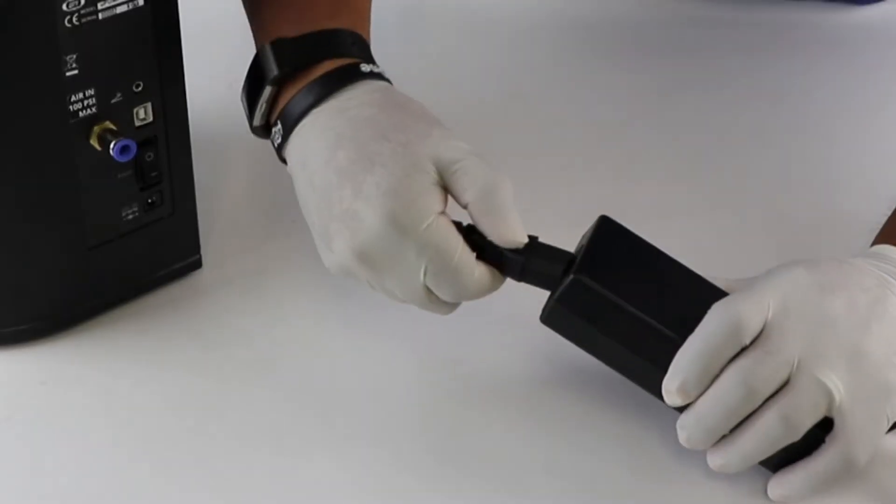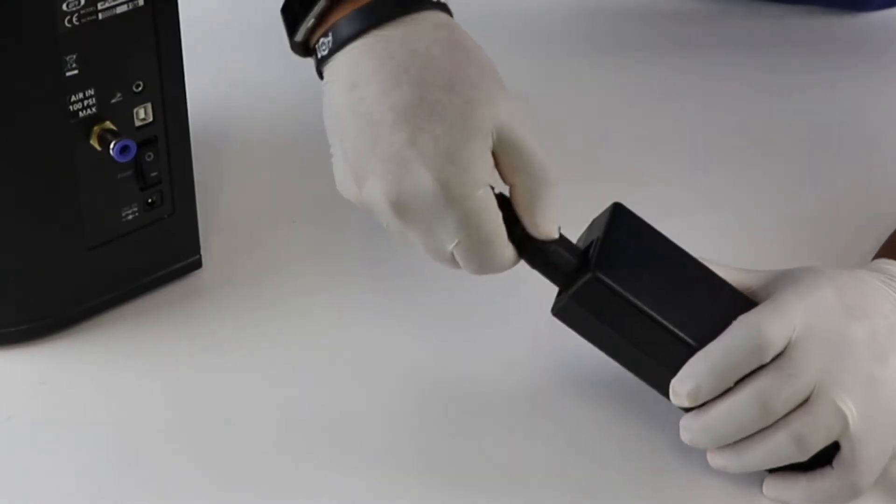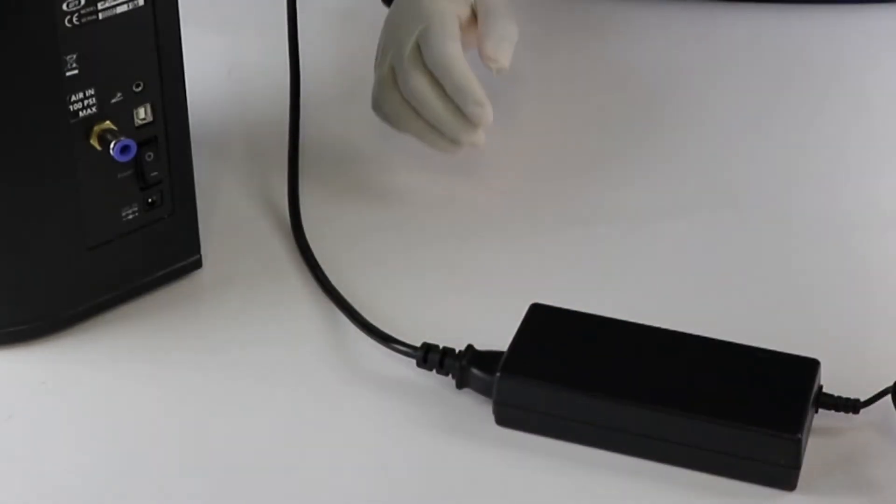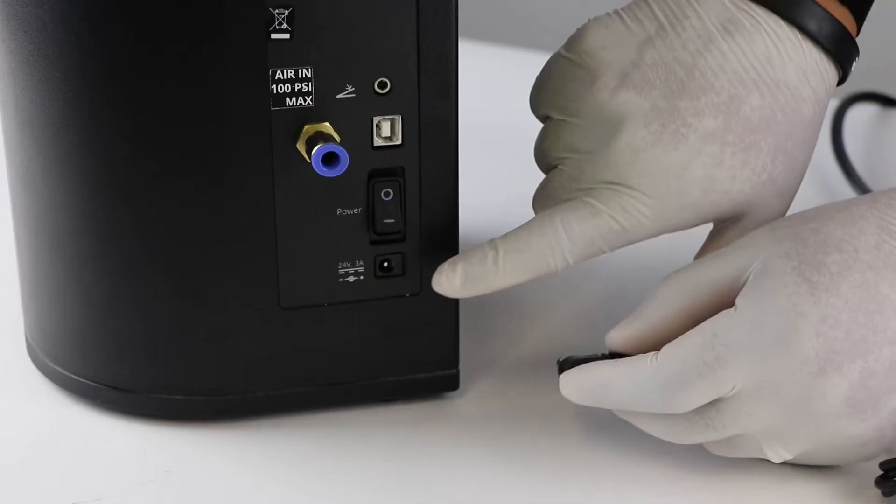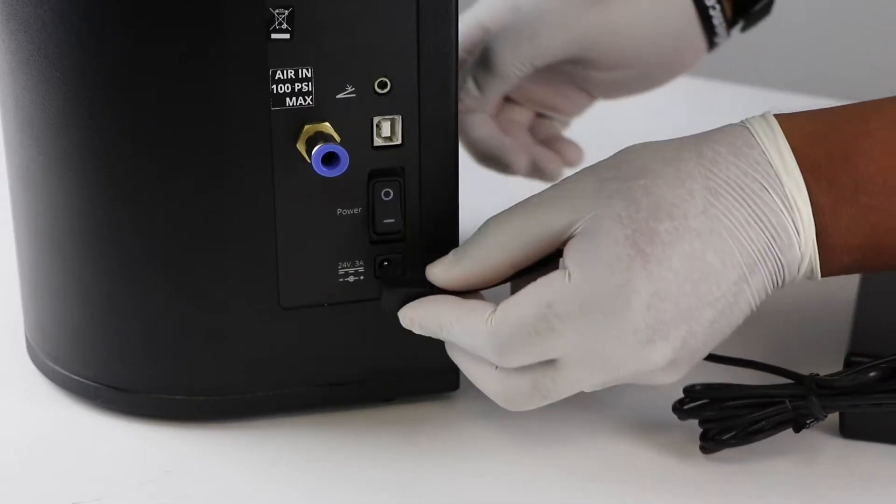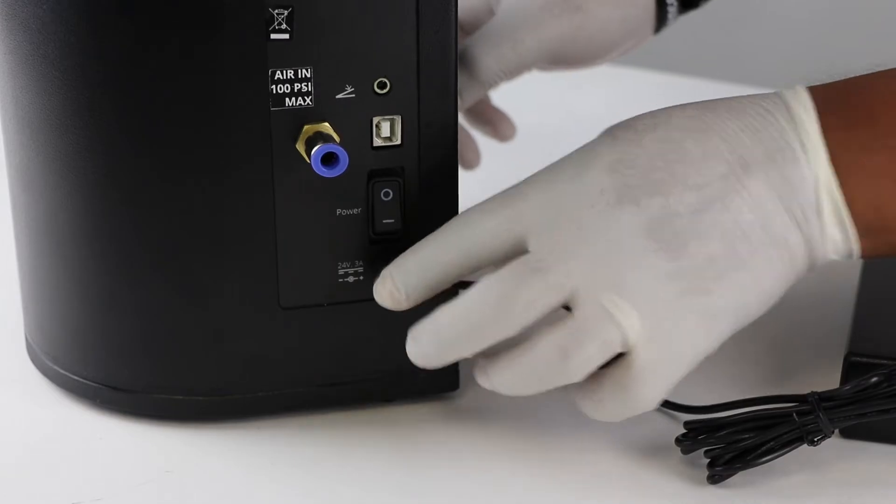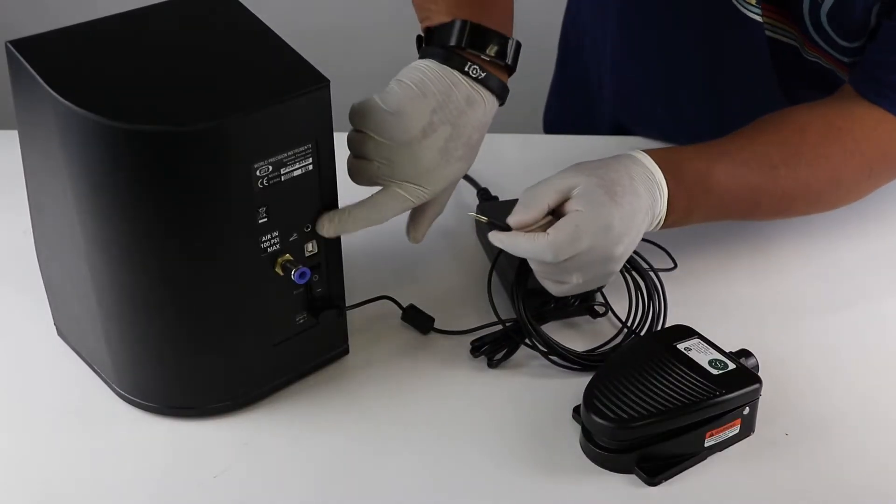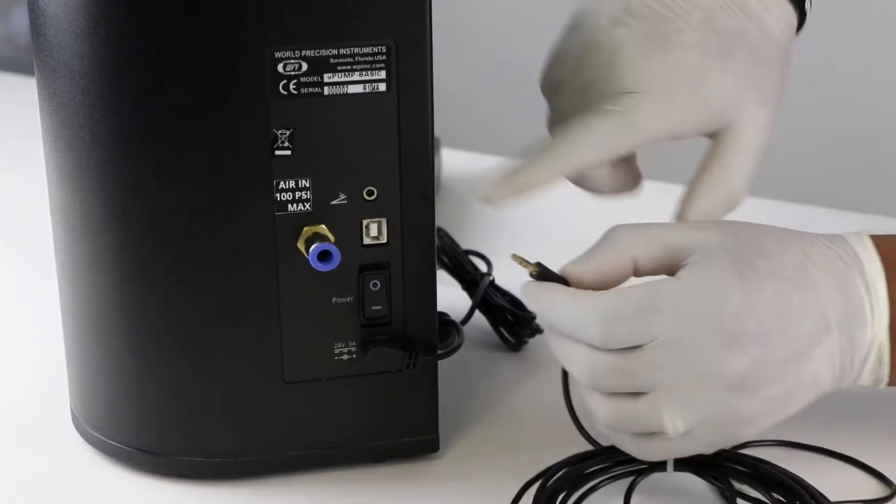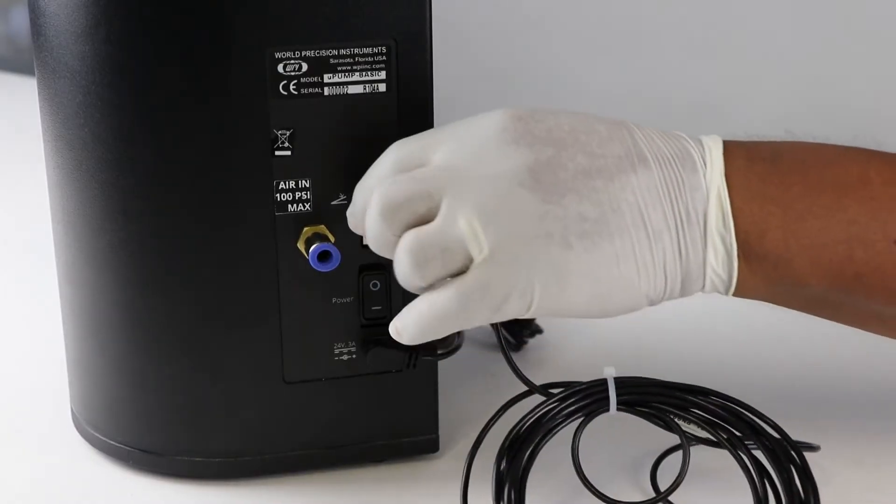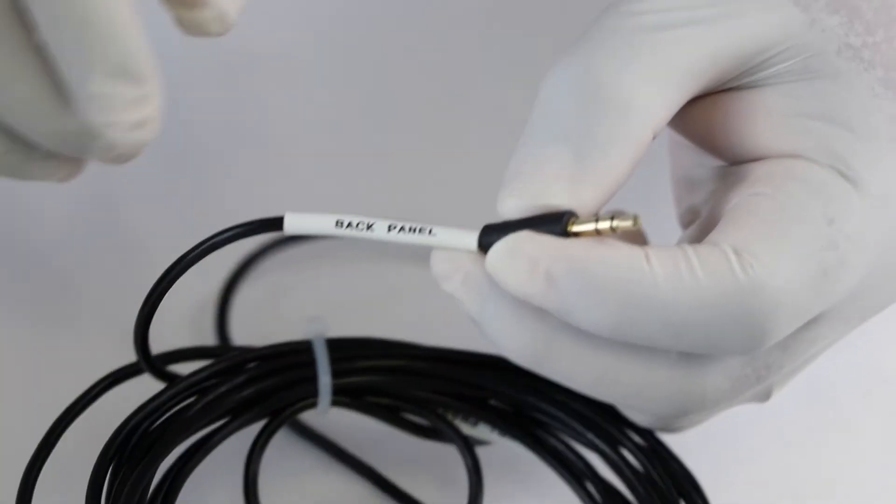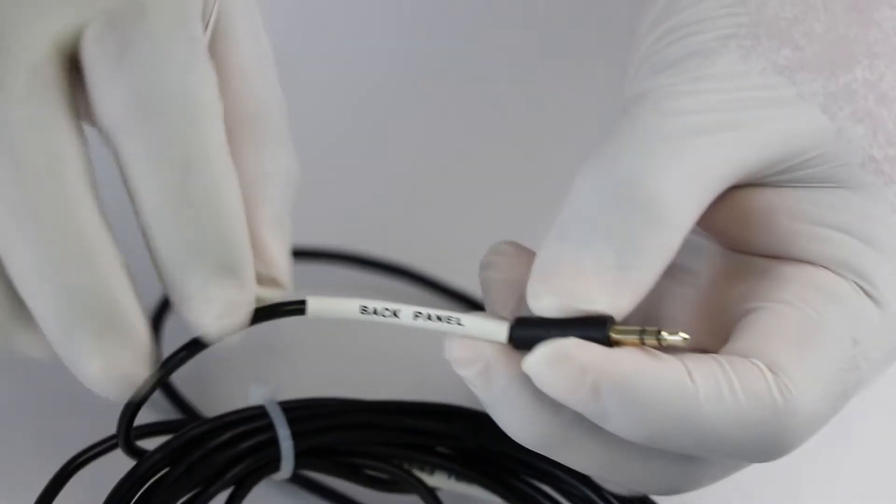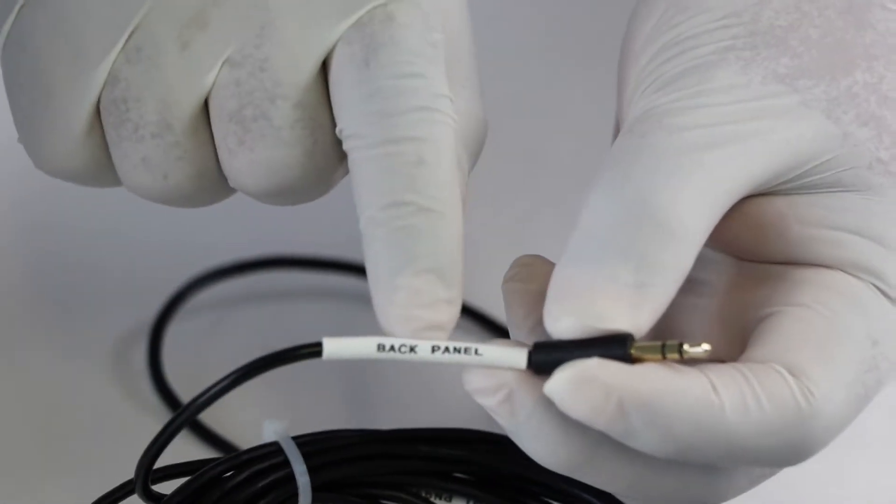The first thing we need to do to set up the system is connect the power supply to the rear of the unit and plug it into a wall outlet. Plug the foot switch connector into the foot switch port. The foot switch connector is labeled back panel.